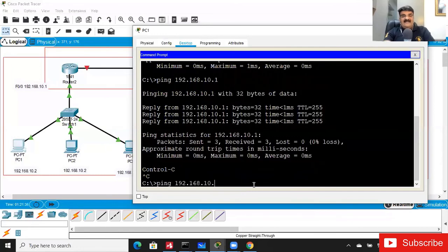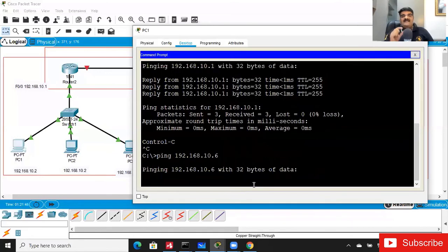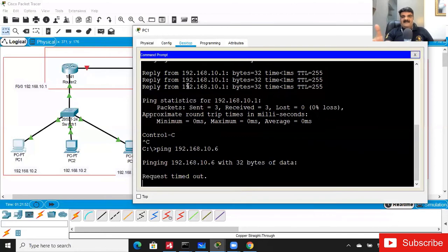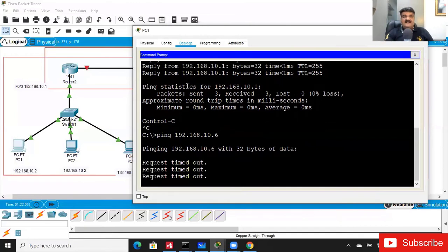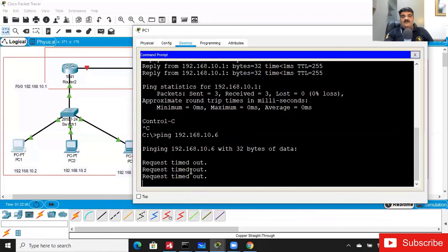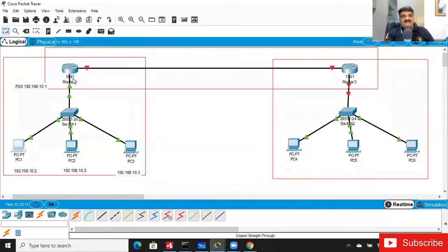Communication is happening on the Ahmedabad side. Let's check the point-to-point connectivity. What if communication is not happening? Let's ping 10.6 — I don't have any PC with IP 10.6, so I'm not getting any reply. But if you are getting a reply, it means you are connected with that PC successfully. My connectivity from PC1 to router and back is confirmed.